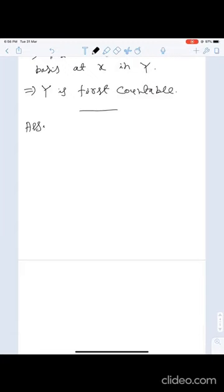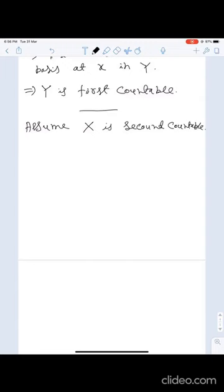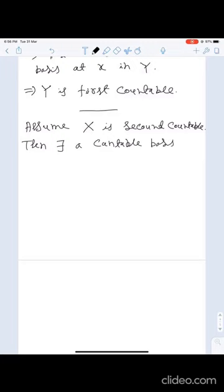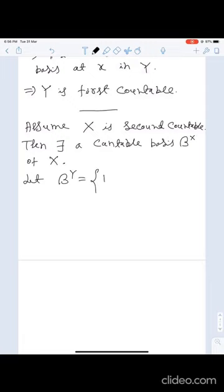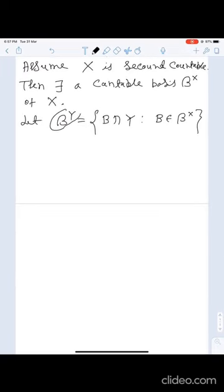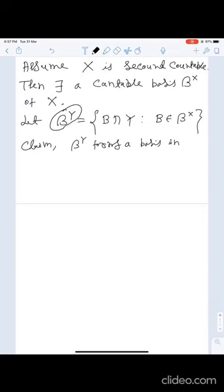Assume X is second countable. Then there exists a countable basis β_X of X. Let β_Y be the collection of all sets B ∩ Y such that B belongs to β_X. We claim that this collection forms a countable basis in Y.